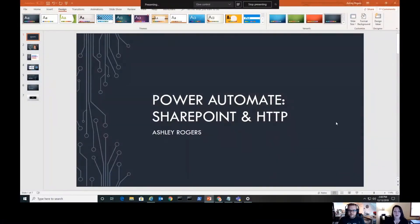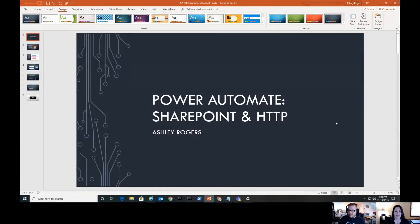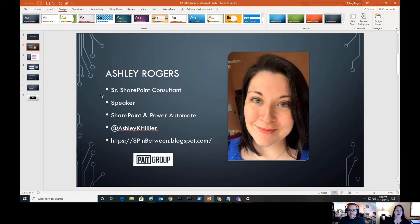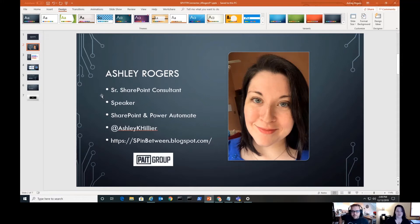We're going to talk about the SharePoint HTTP connector in Power Automate today — a great way to power up your flows and do interesting things you maybe can't do out of the box. Also, importantly, this is not a premium connector. I'm Ashley Rogers, a senior SharePoint consultant with Pate Group. I do a lot of speaking and my focus lately has been Power Automate, but I've got a deep background in SharePoint.